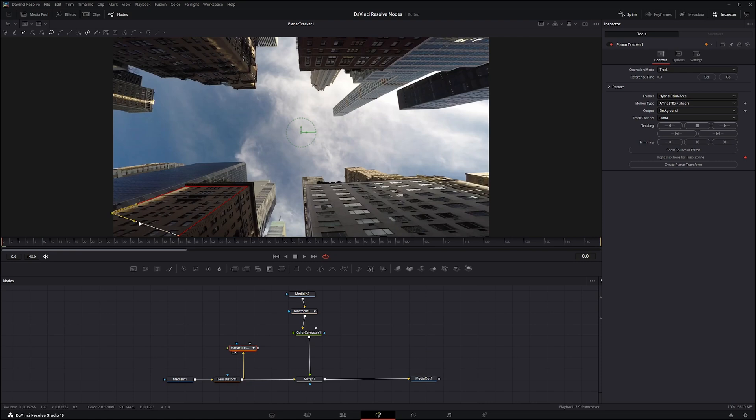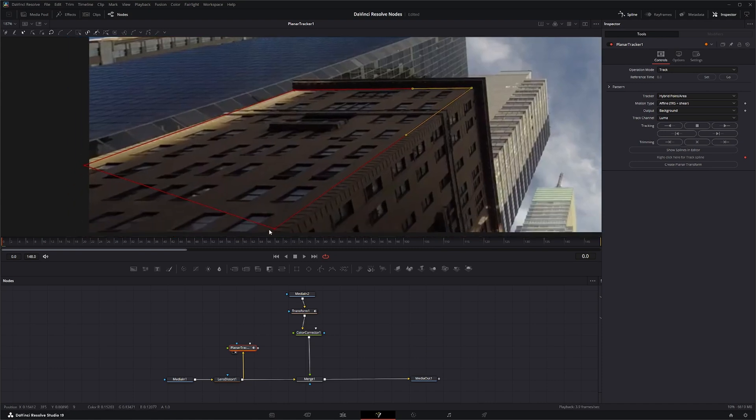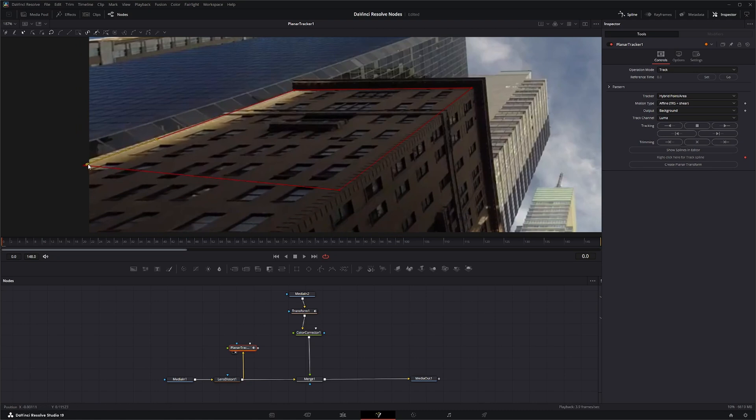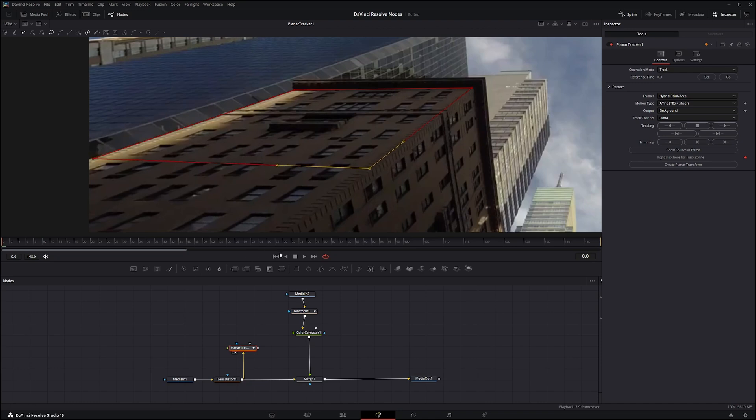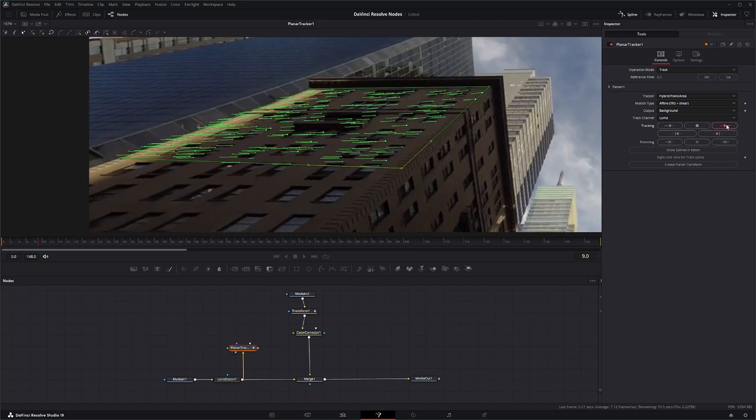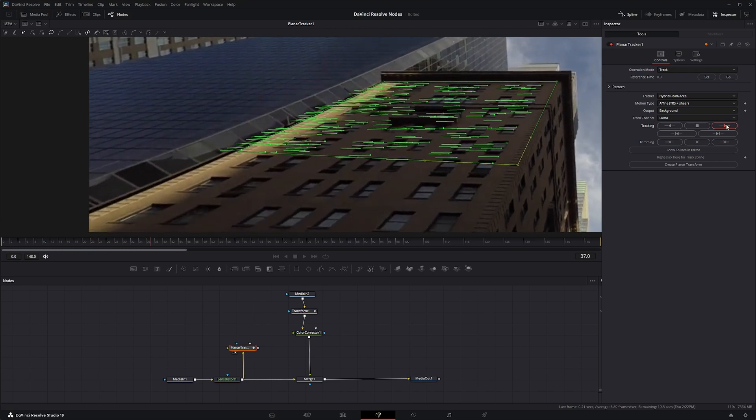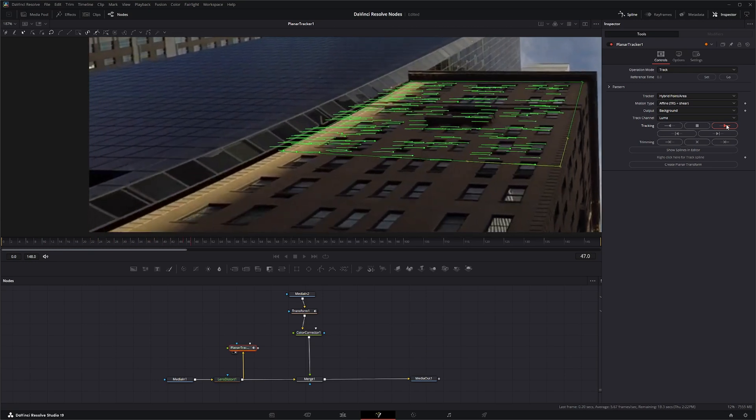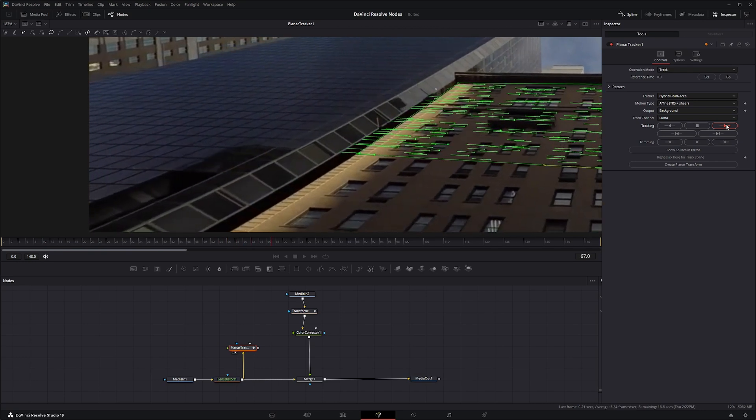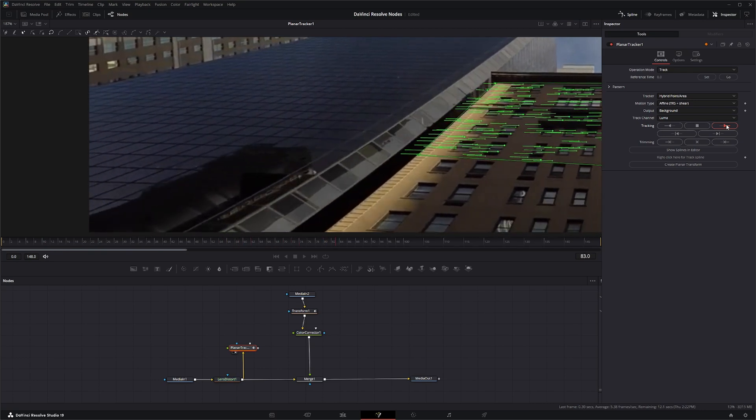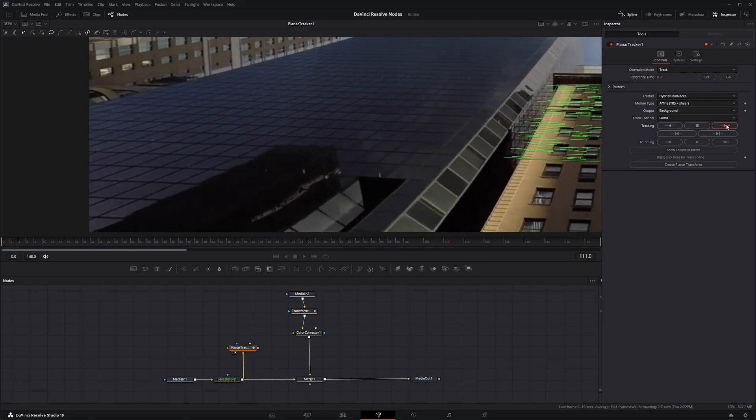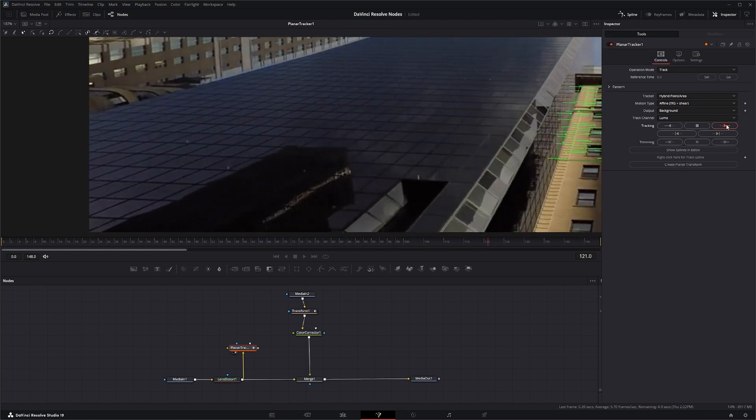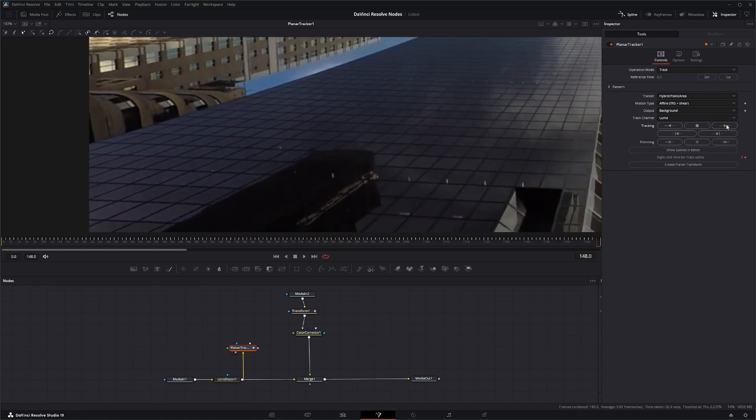There we go. Get in there and fine tune this. And I already know this track isn't going to work very well. Just because the kind of data that's showing up here, it's not going to work perfectly well. But kind of get that in there straight. And let's track forward.